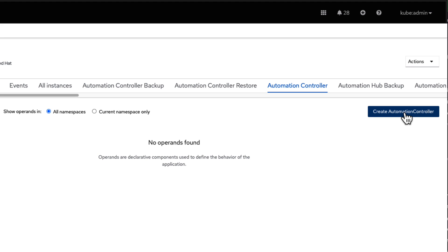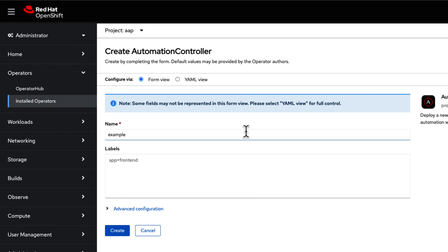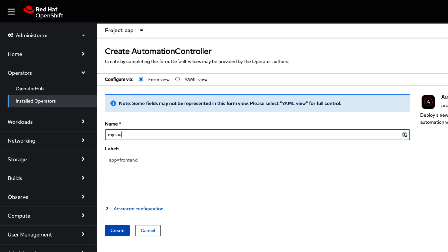Click on Create Automation Controller and give it a name. Here we specified My Automation Controller as our name before clicking Create.